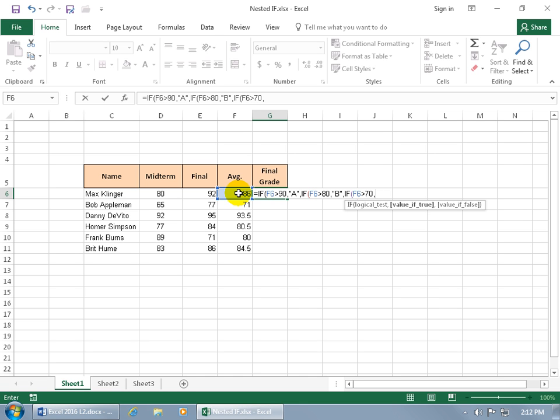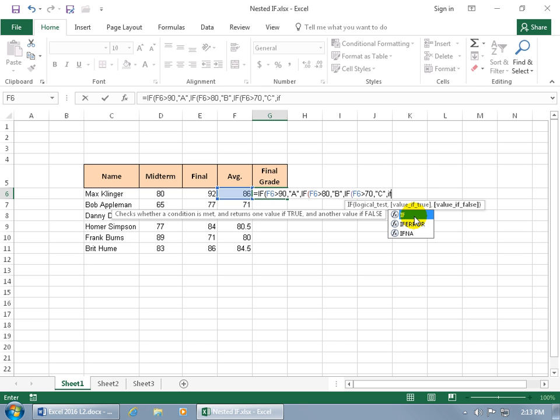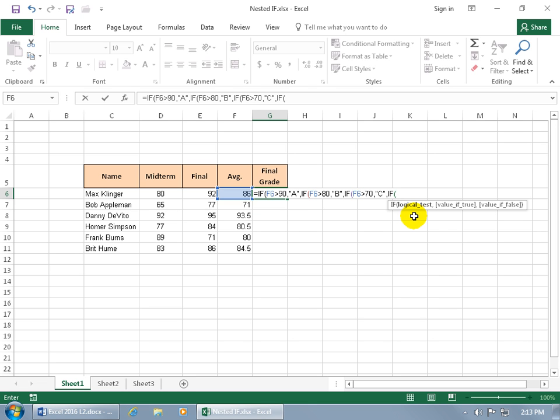Then it goes to the next argument. It's bold. If it's true. Open quotes. We'll give them a C. Close quotes. Comma. And then if it's false we'll do an IF again. Whew. This could be quite time consuming. And then with it highlighted hit the tab key. And let's just say you get A, B, C. I mean you can do D if you want.